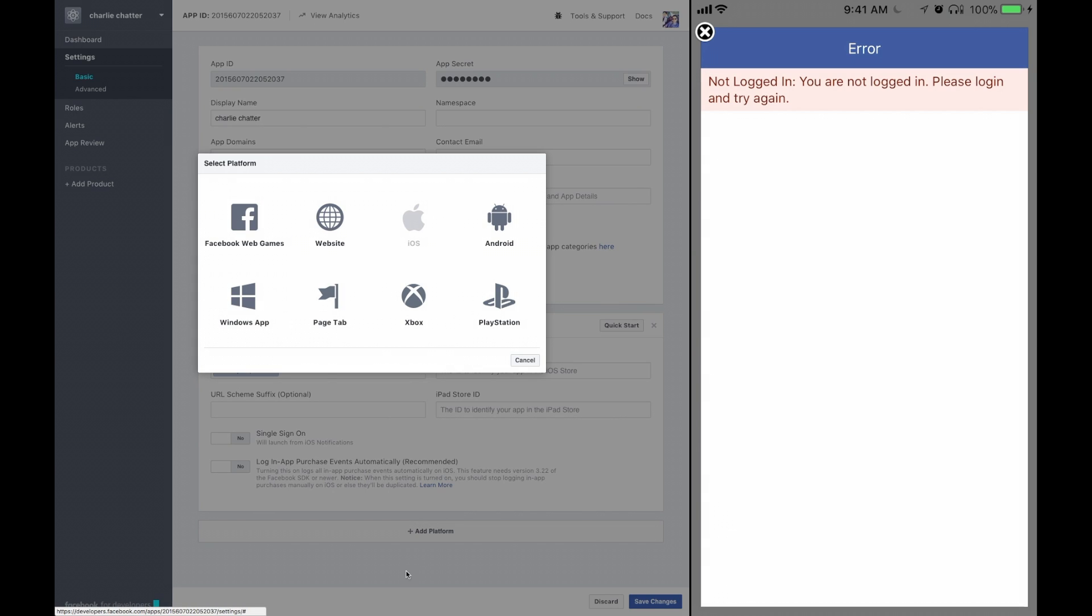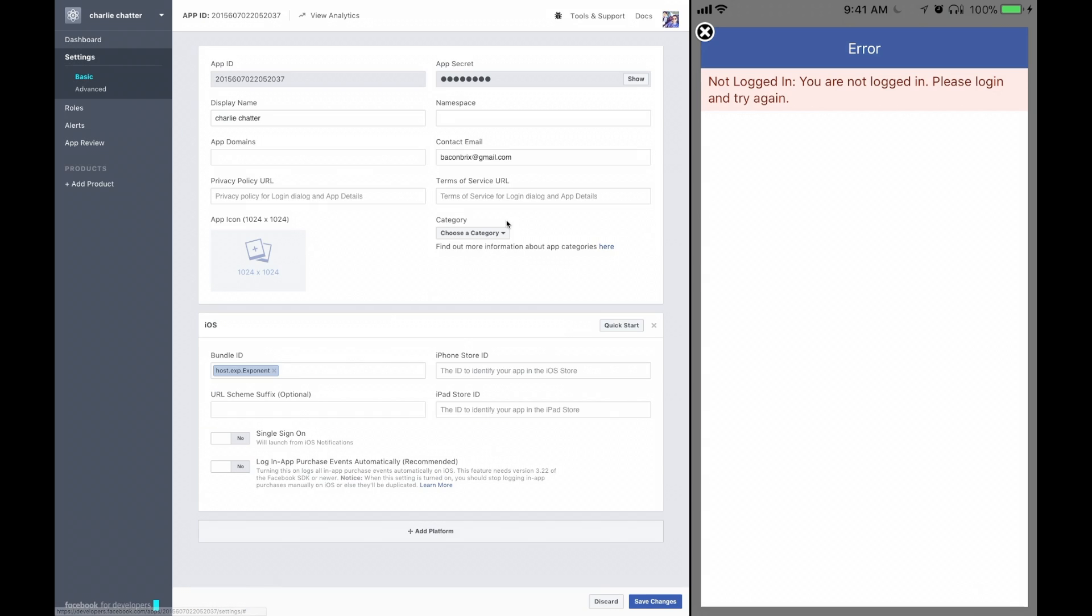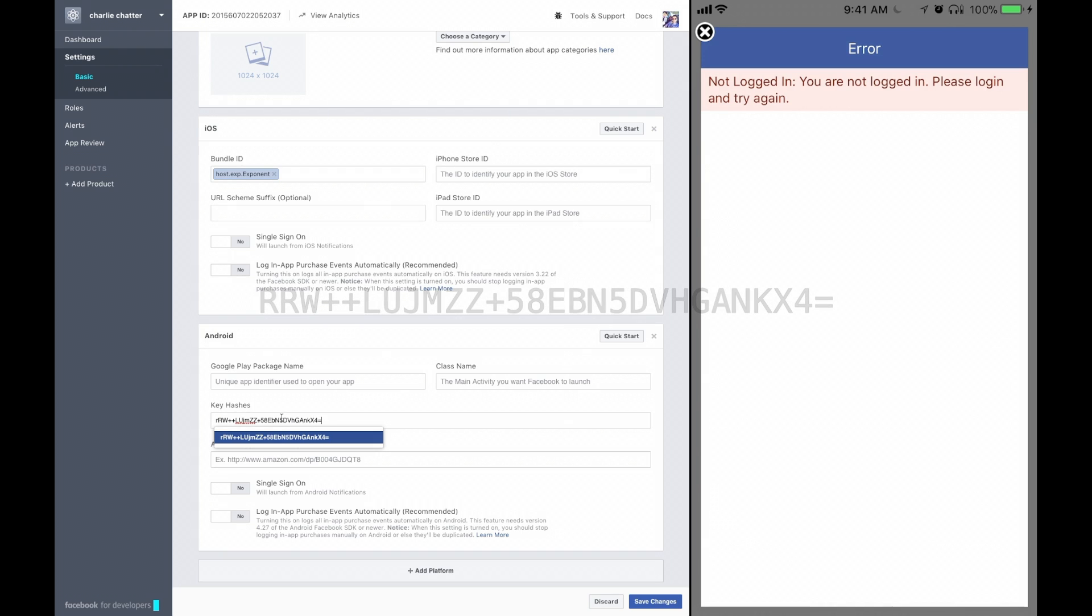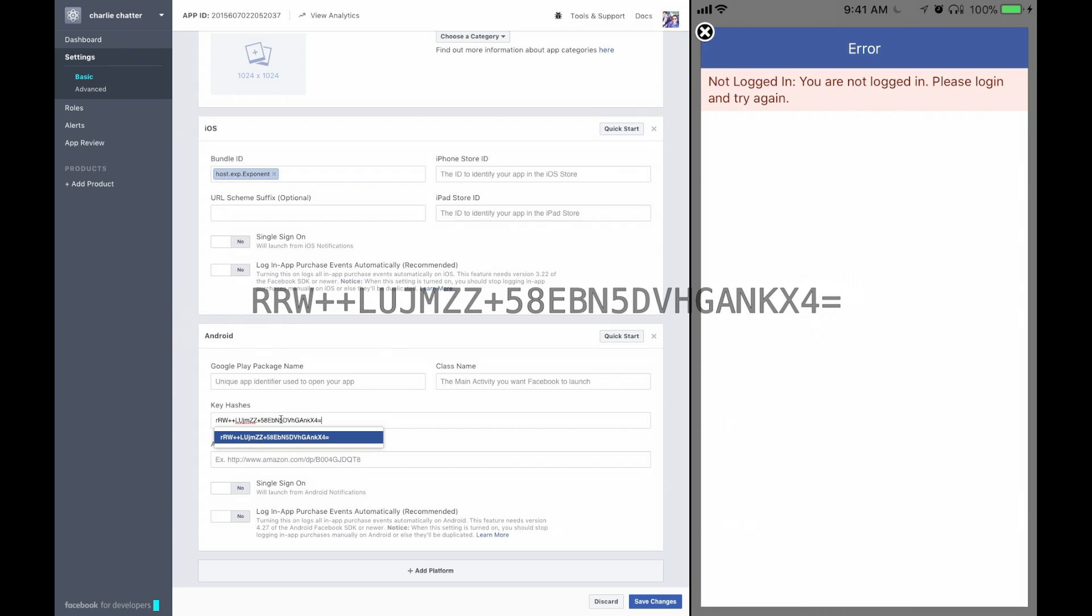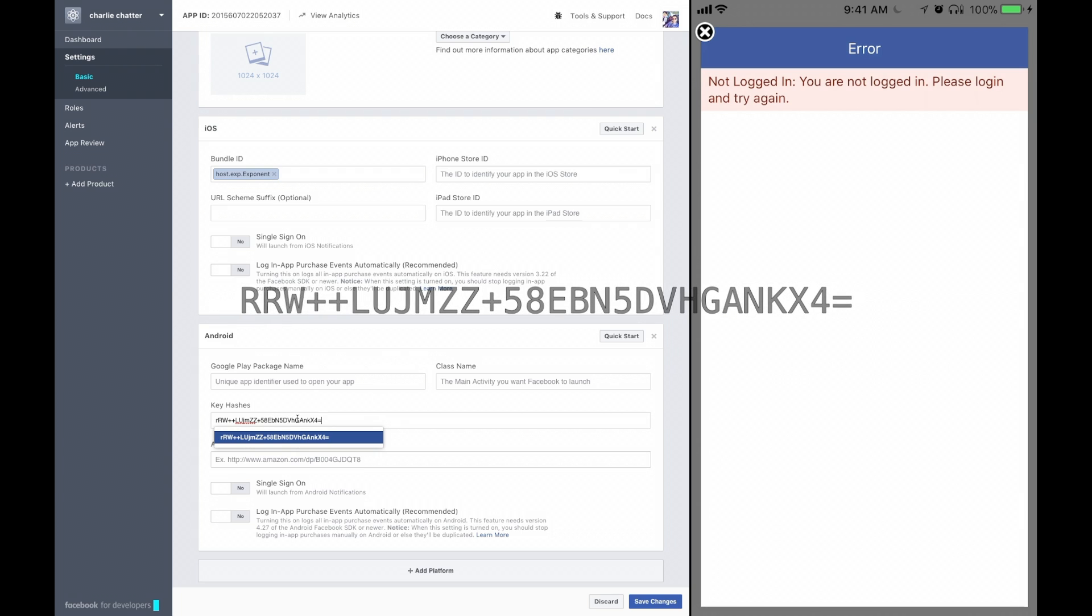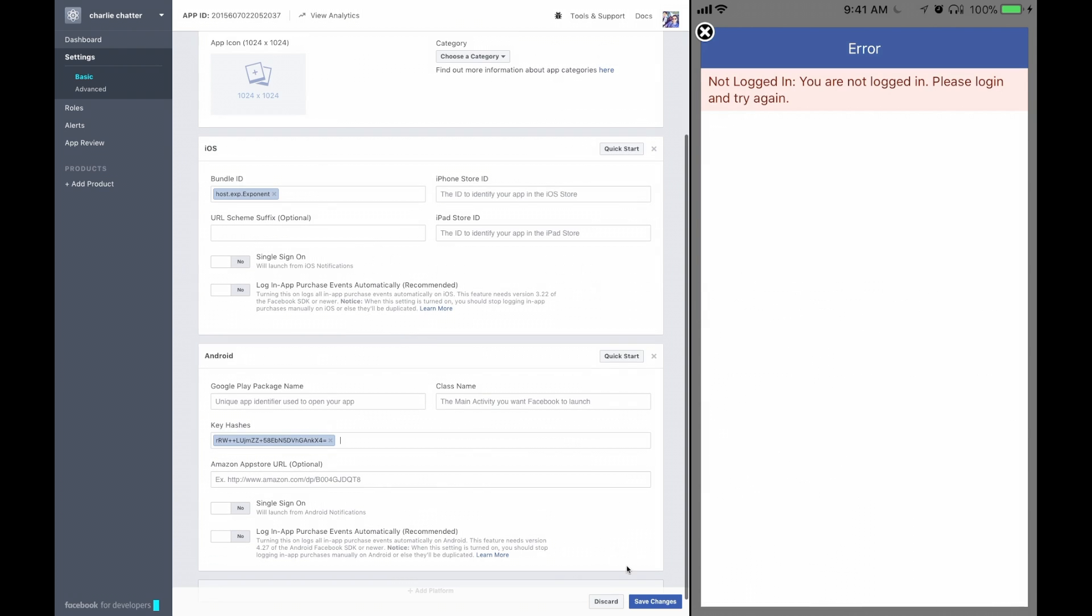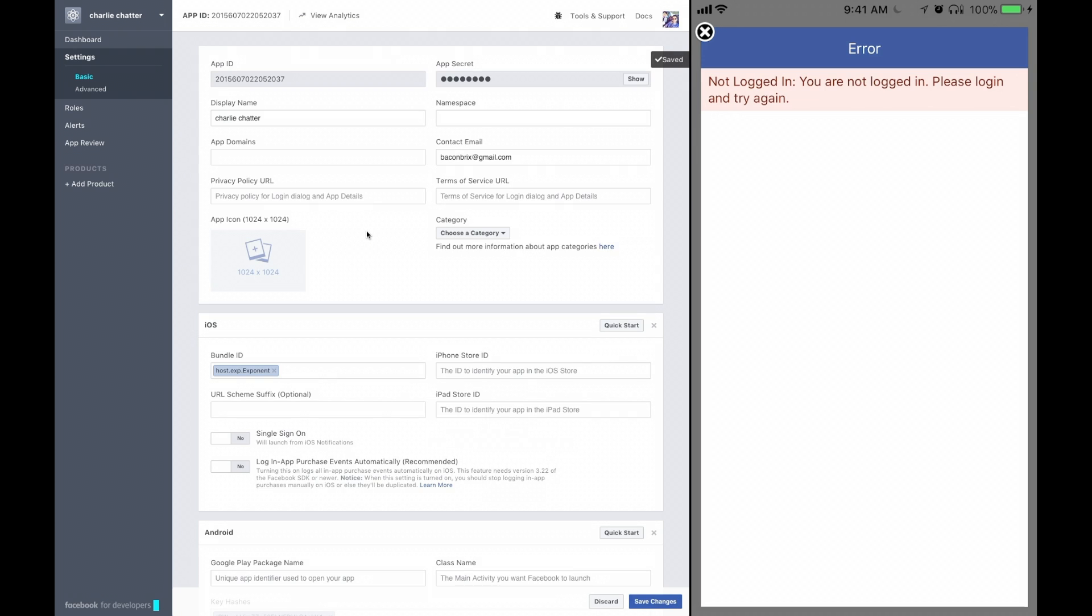If we were doing an Android app, we could hit Android and under key hashes, you're going to want to add the Expo key hash, which is this: lowercase r, capital R, W, plus plus, capital L, capital U, J, M, capital Z, capital Z, plus 5, 8, capital E. Very memorable. It'll be in the description below. Hit save changes and we should be good to go.